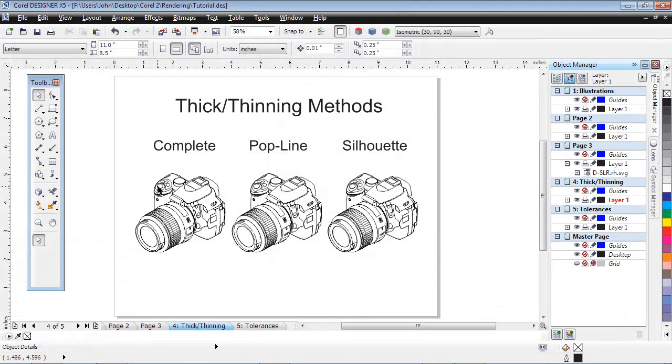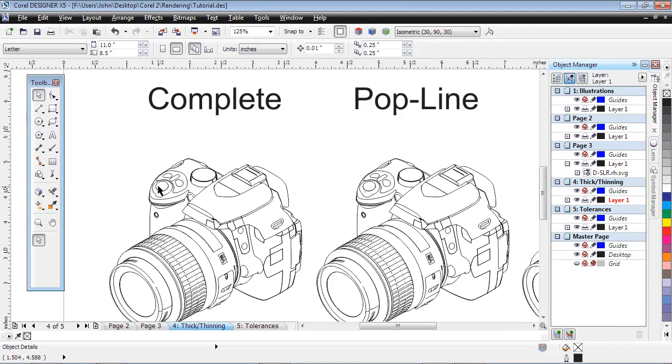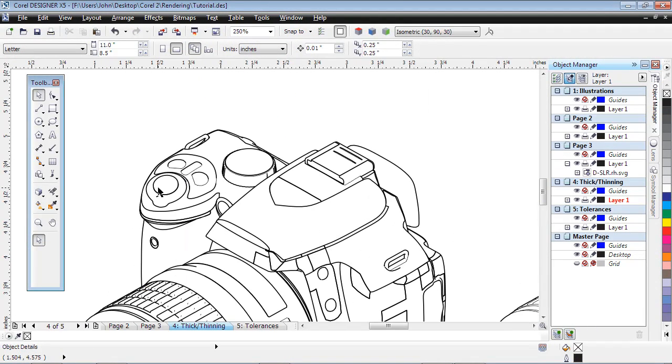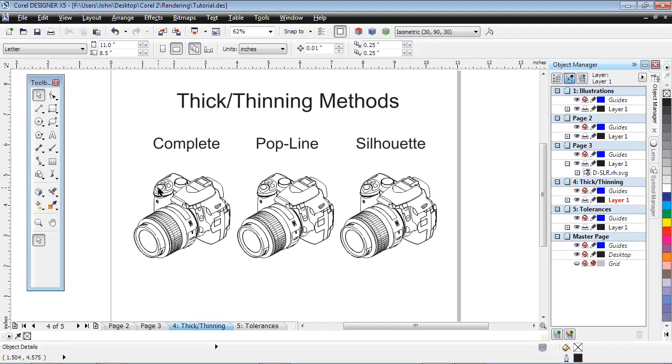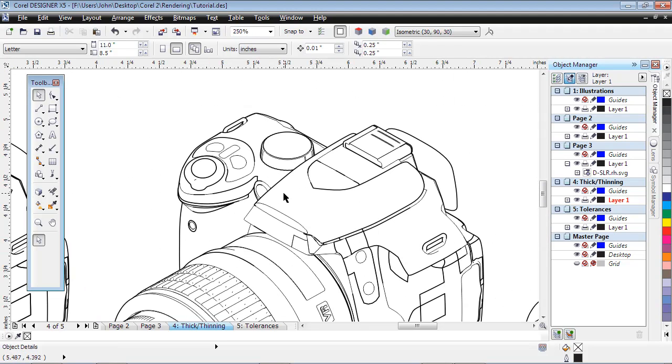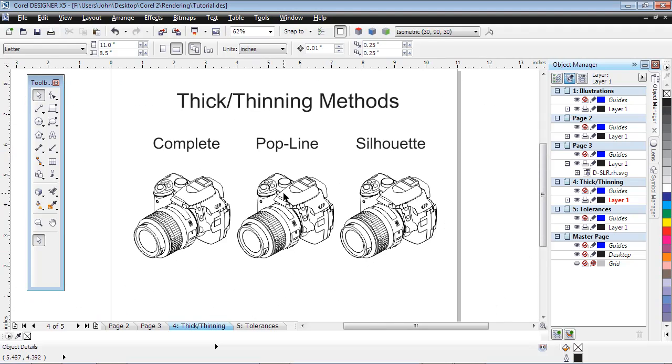If we zoom in on the details, you can see the difference between Complete, where all lines are thick, Pop Line, which is a mix of thick and thin, and Silhouette, having the thicker outline.